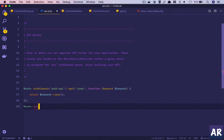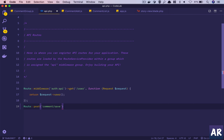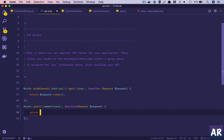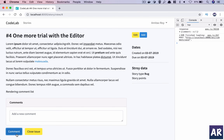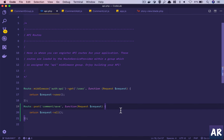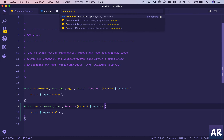We create a POST route called 'comment/save'. For now we'll define a closure and receive the request. We'll then also create a proper controller - using 'php artisan make:controller CommentController'. Now we have a CommentController.